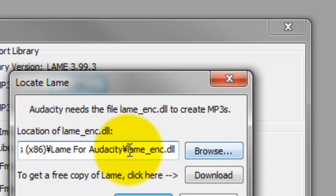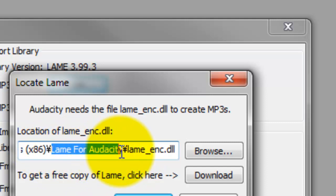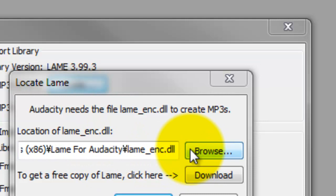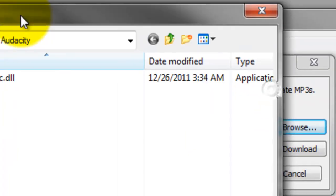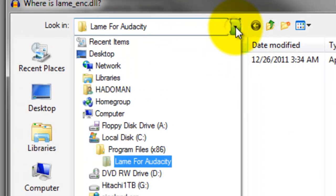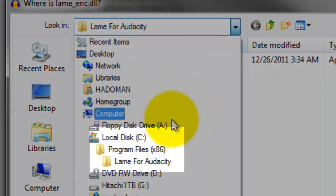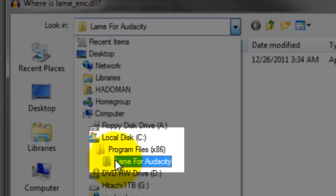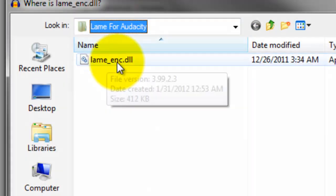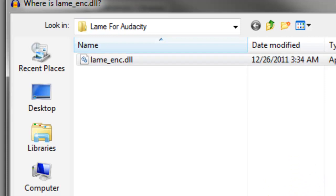You just need to know where it is. Usually it is under Program Files, LAME for Audacity. That is where you can find the LAME_Enc.dll program extension file.